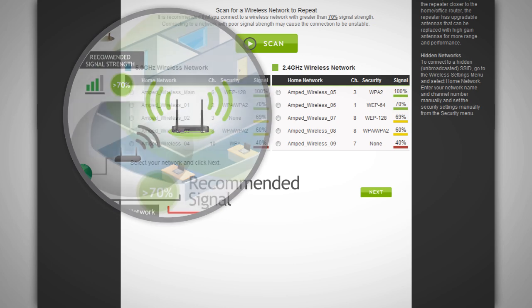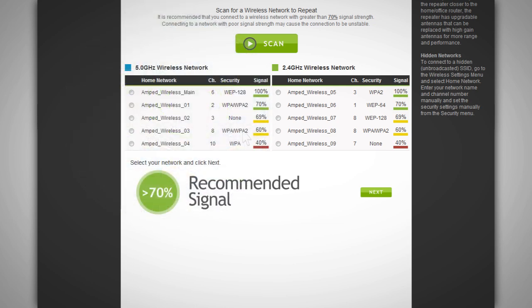Once the networks that you wish to repeat show a signal strength above 70% and you have selected your home networks, click next.